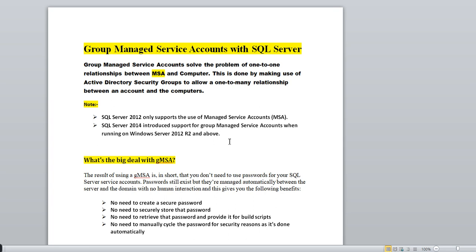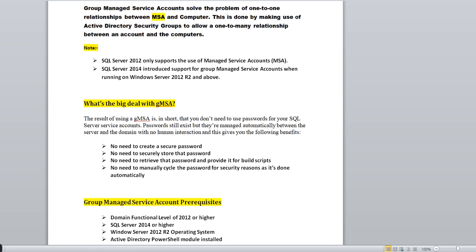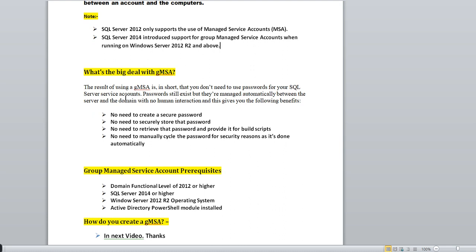So what's the big deal with GMSA and why should we use it? The key result of using GMSA is that you don't need to manage the password for your SQL Server service accounts. Passwords still exist, but they are managed automatically between the server and the domain with no human interaction.